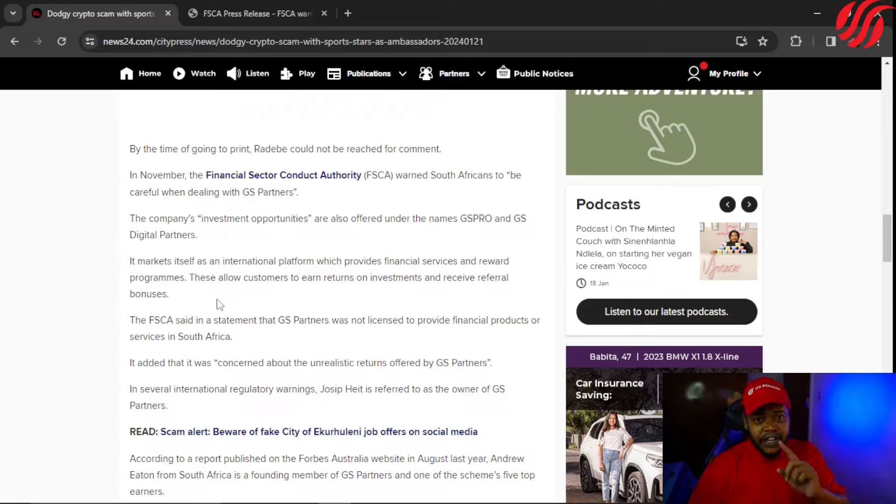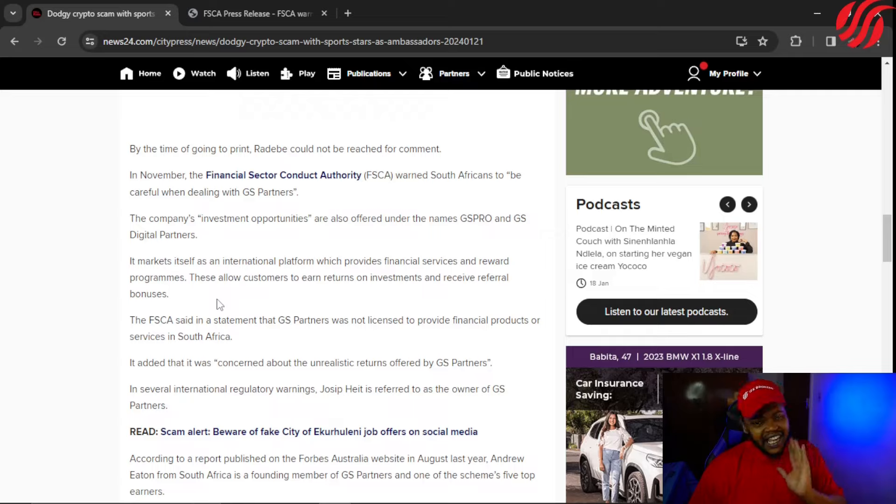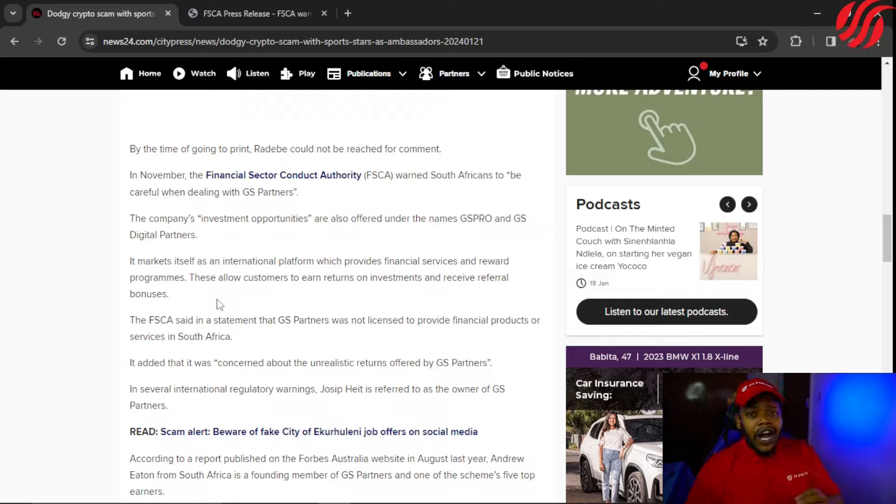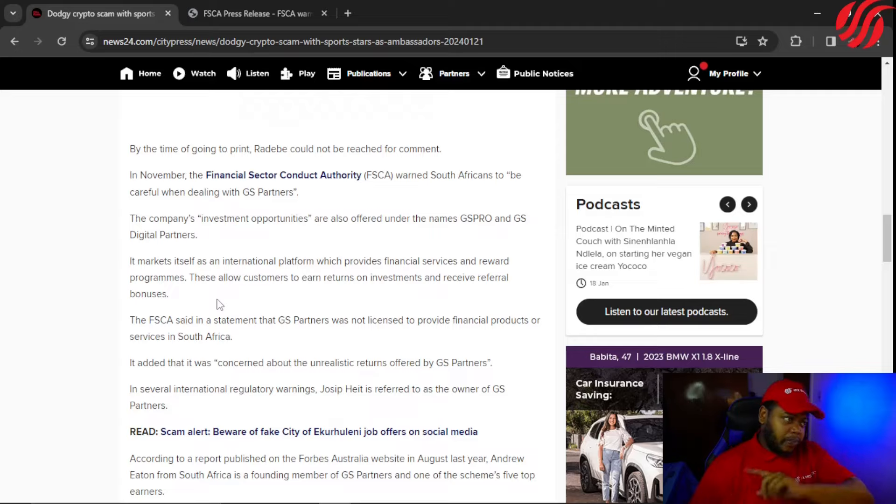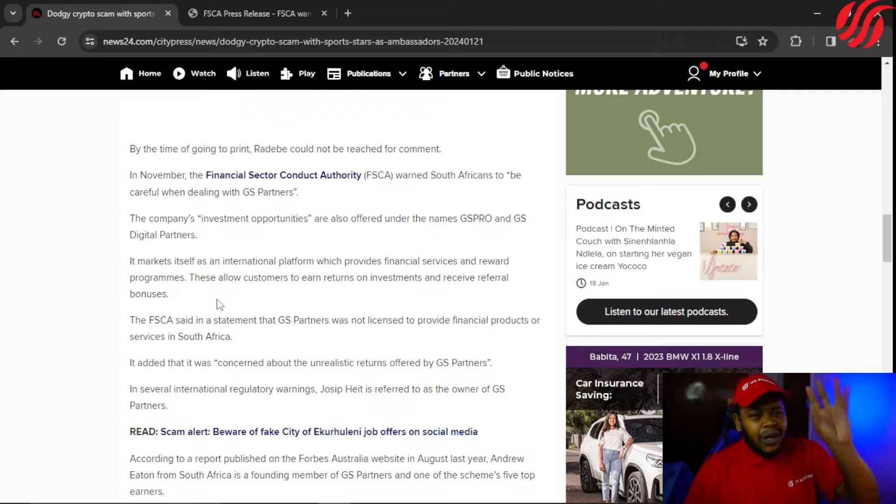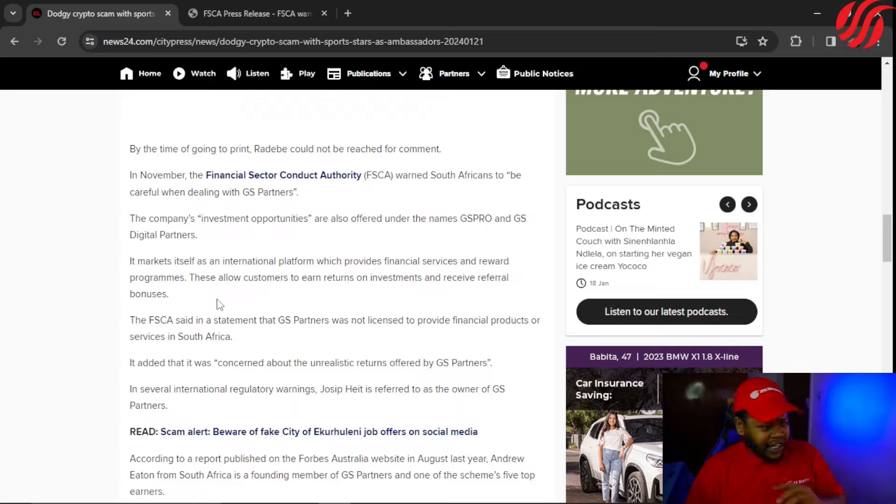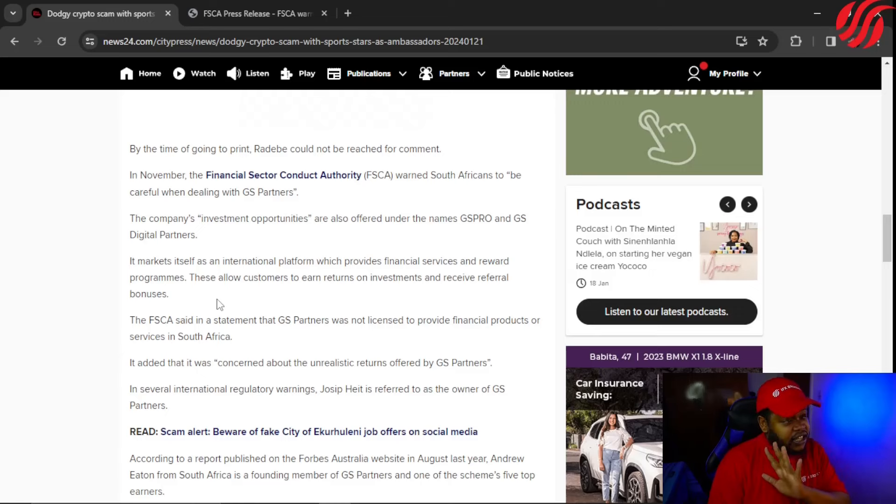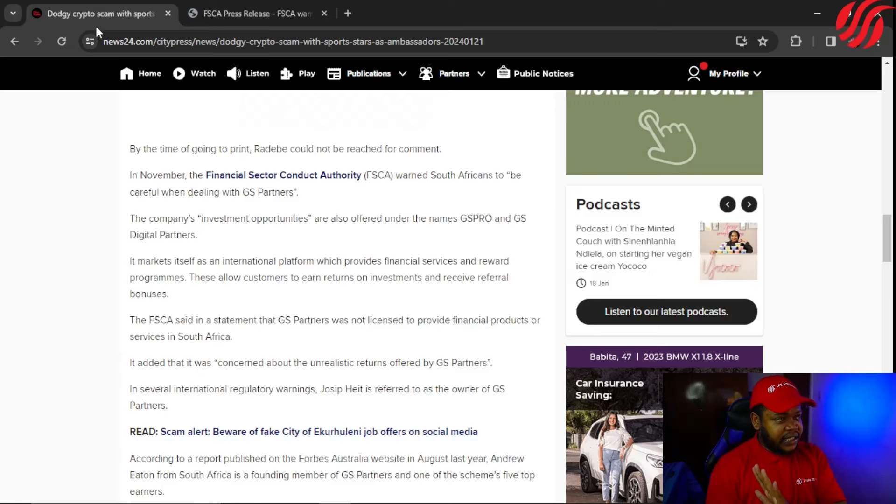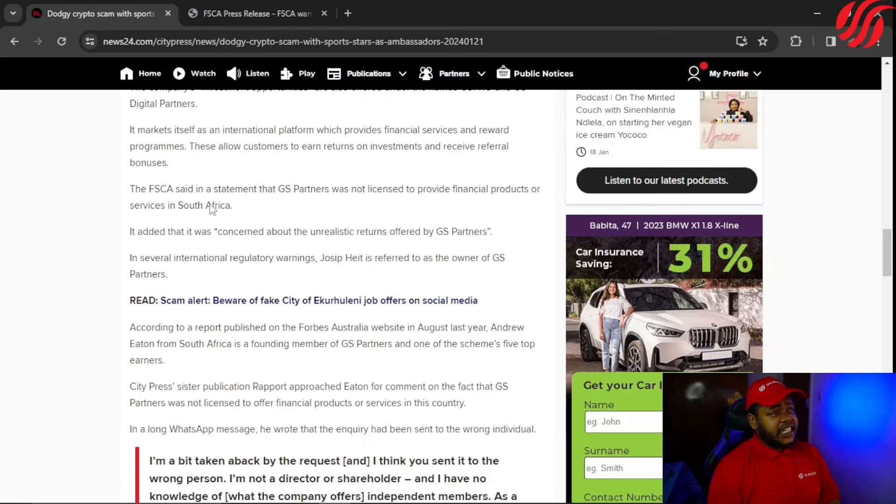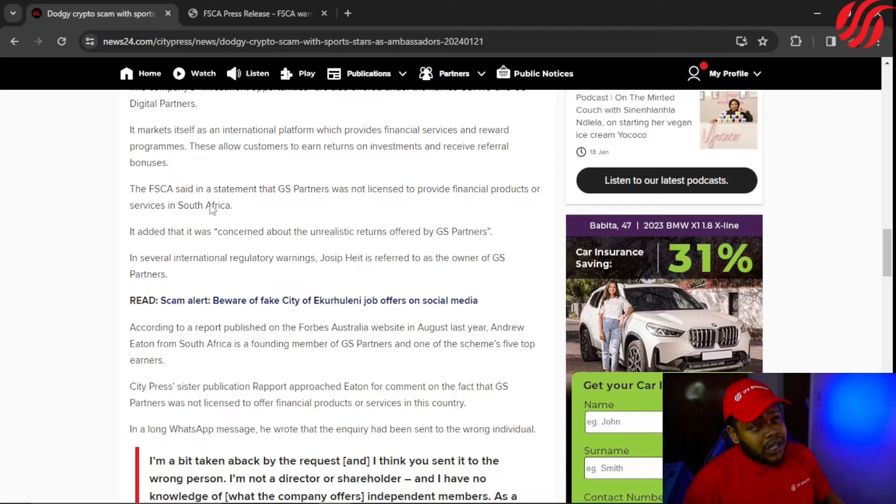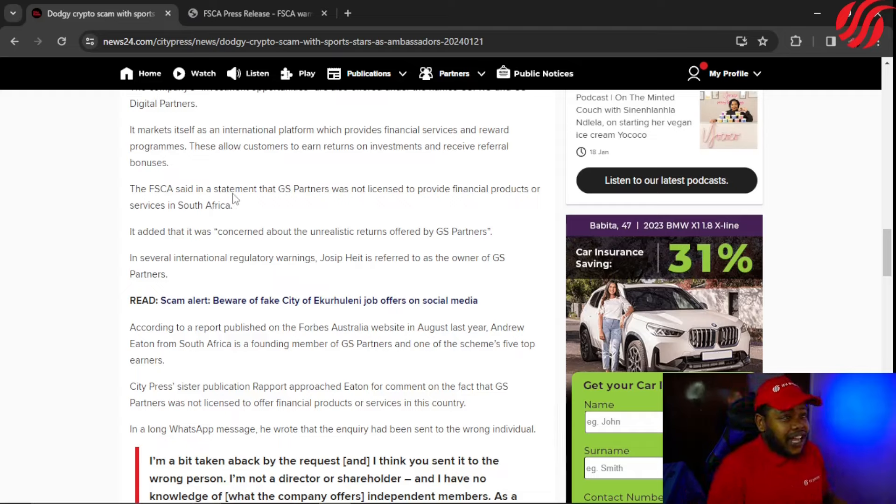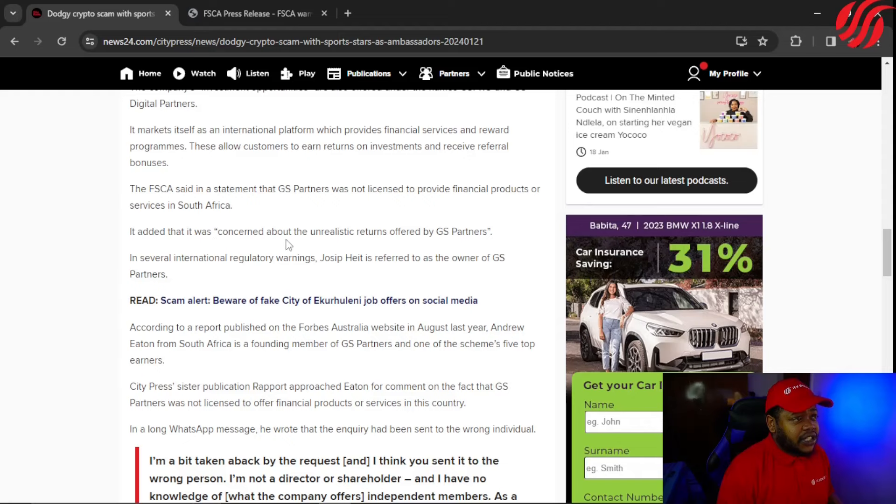Referral programs, that is most definitely where all of the nonsense starts, because why are you being paid for getting people on board? Why is it so important that you get paid for getting people on board this investment scheme? I just need you to answer me that in the comment section, please. The FSCA said in a statement that GS Partners was not licensed to provide financial products or services in South Africa. It added that it was concerned about the unrealistic returns offered by GS Partners.